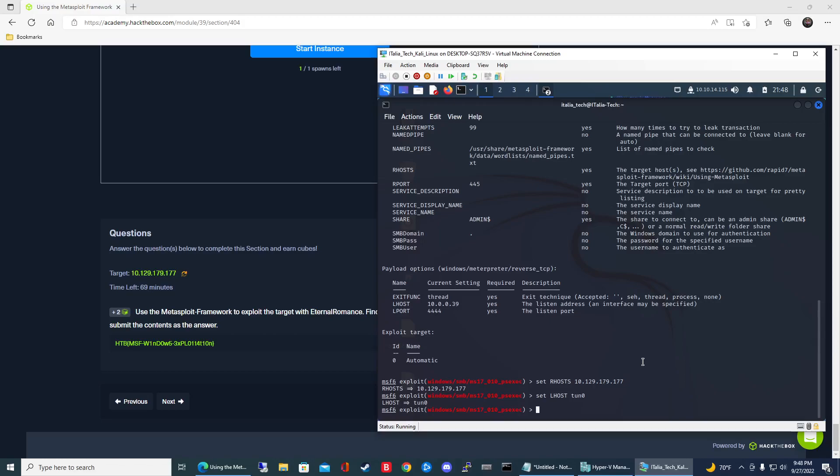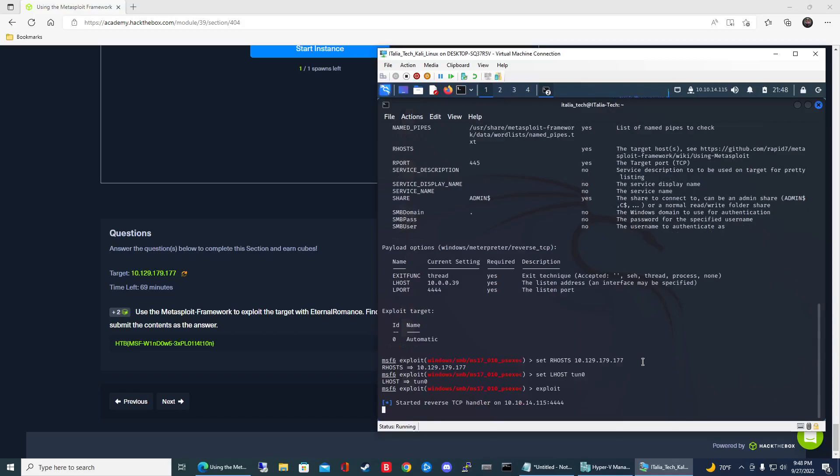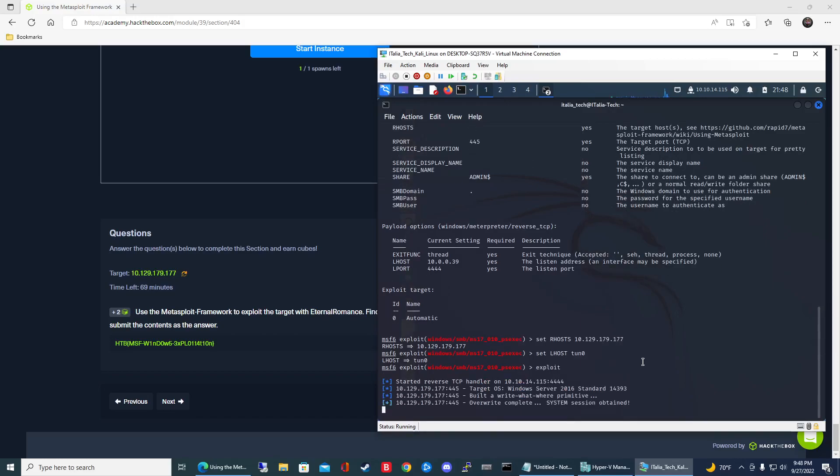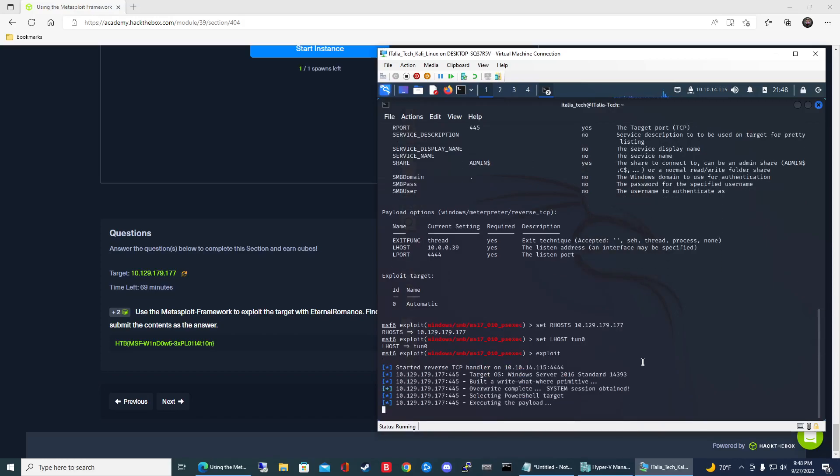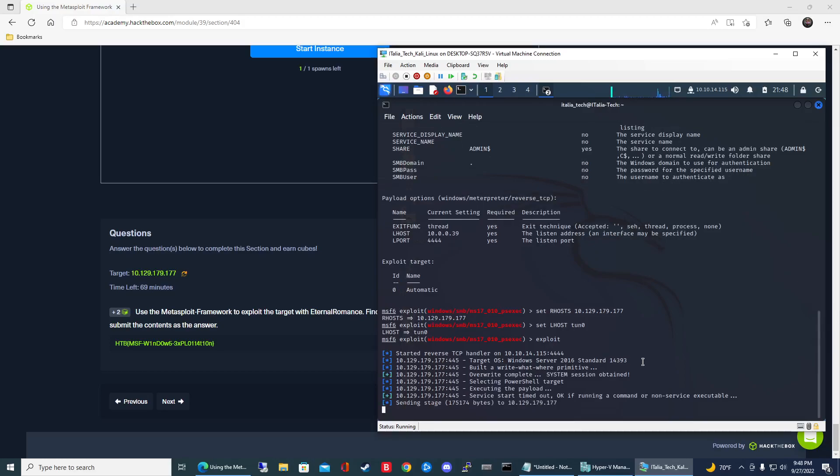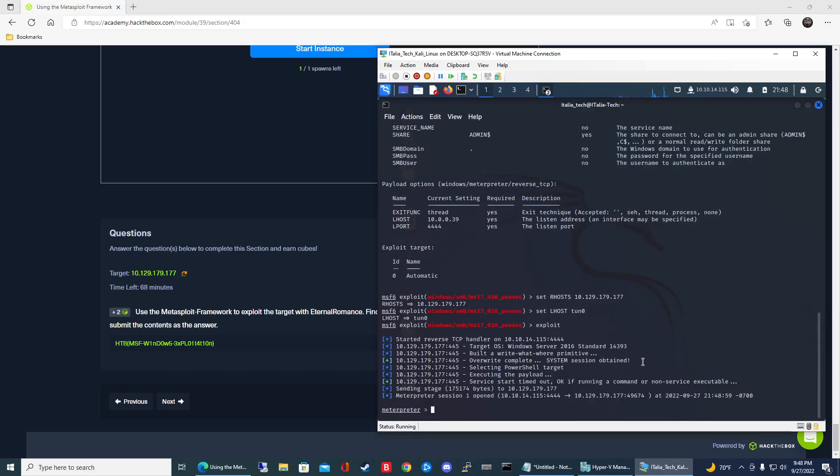Once you have your parameters set, to run the exploit just type run or the word exploit and let it do its thing. It should take about ten seconds. Once you see Meterpreter, you are set.